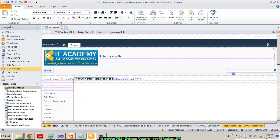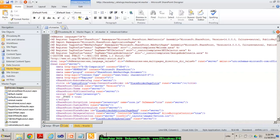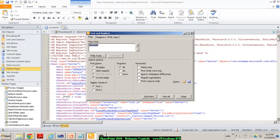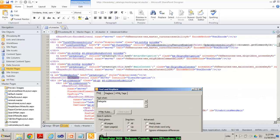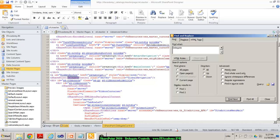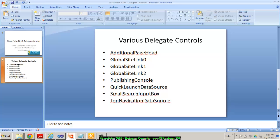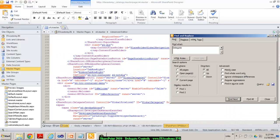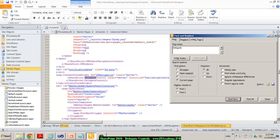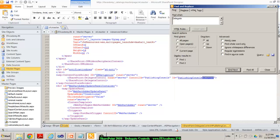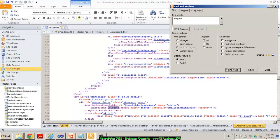When I take you to my code window and look for the word 'delegate' — for example when I press Ctrl+F and search for 'delegate' and click find next — you can see a lot of delegate controls. We have GlobalNavigation, that's one of the delegate controls. We also have GlobalDelegate0, GlobalDelegate2, and we have some PublishingConsole. The control that I'm actually interested in overriding in this demonstration is the SmallSearchInputBox.